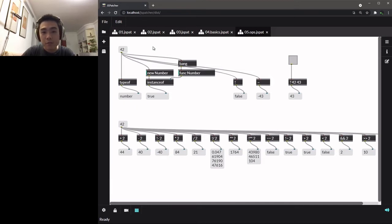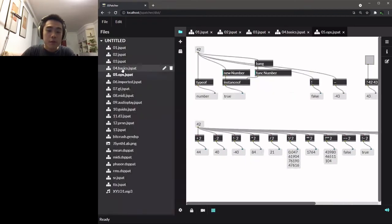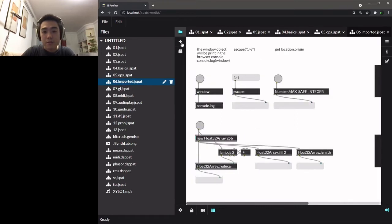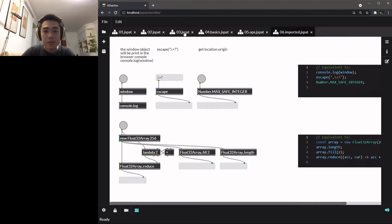So in the second version of JS Patcher, we imported nearly every JavaScript built-ins and Web APIs from the global scope into the environment. Then they can be connected as boxes in the patcher.